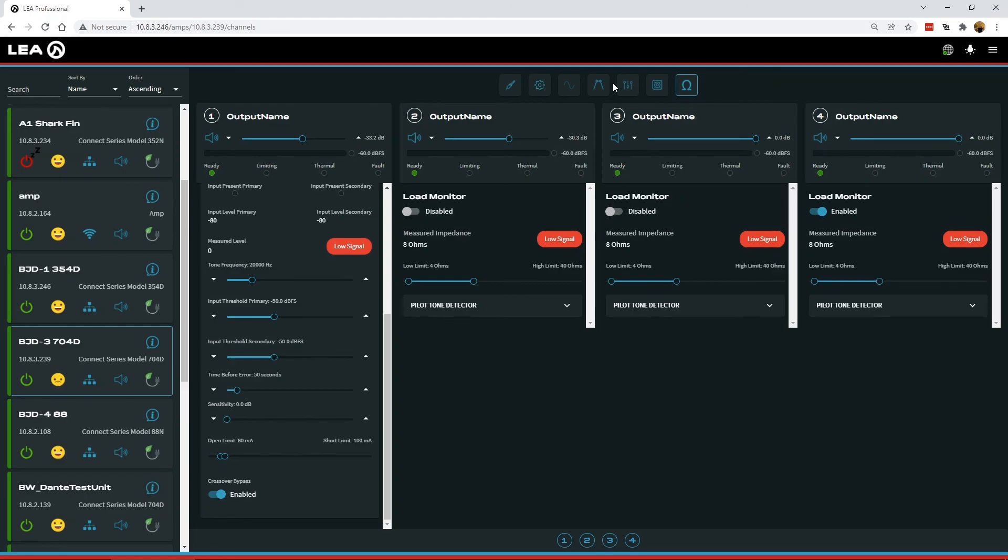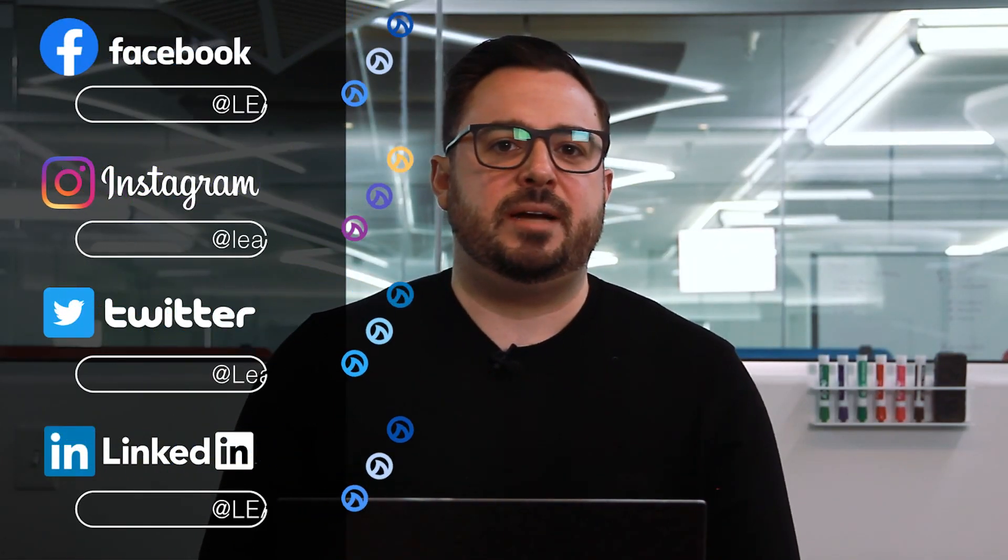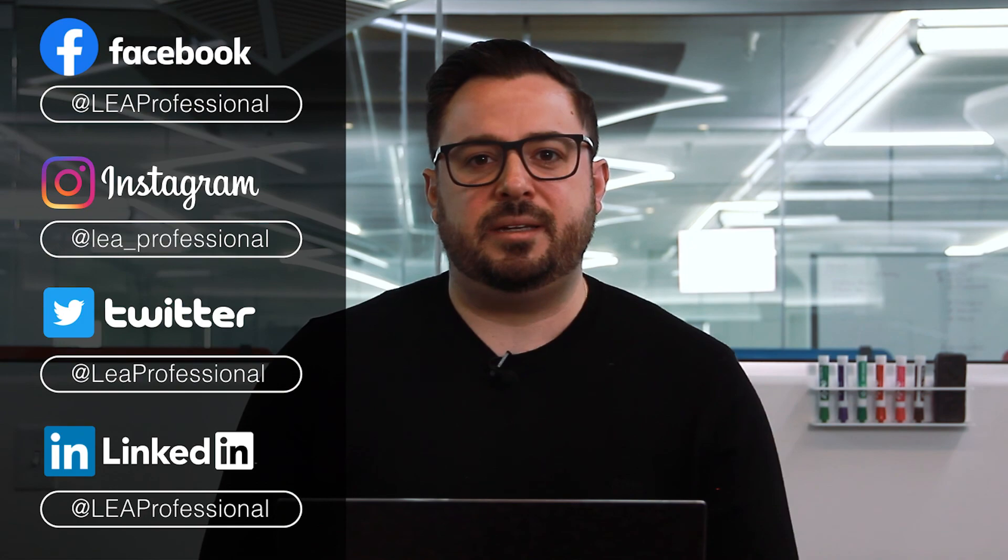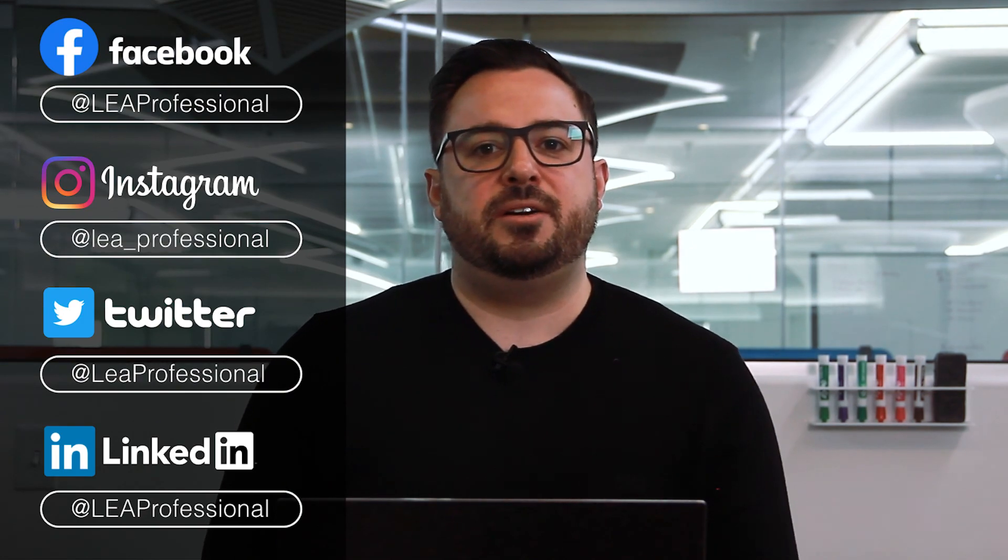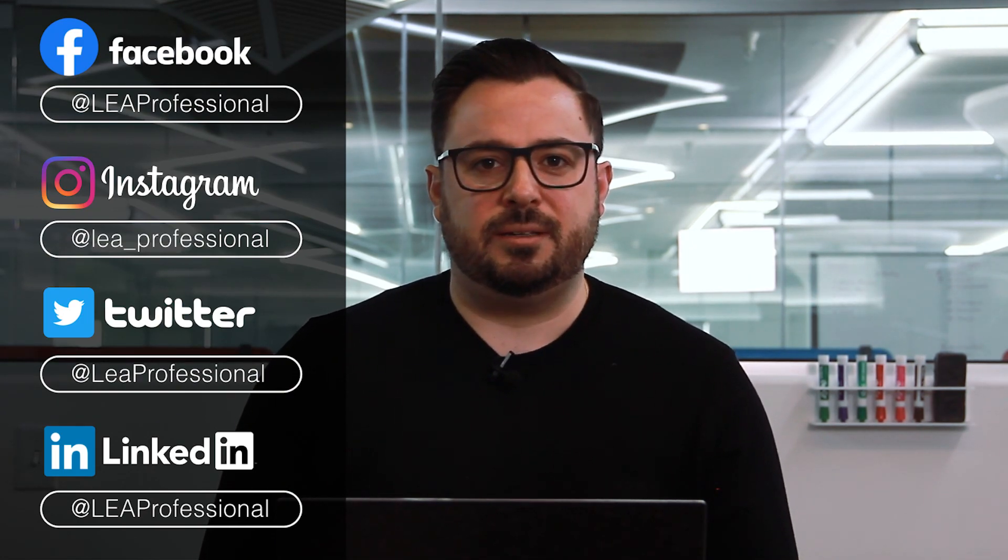So lots of new functionality with the pilot tone detection here and that pretty much covers all of the new features in the version 3.0 firmware. So if you haven't updated yet go grab the new firmware file from our website update all your amplifiers and let us know what you think.